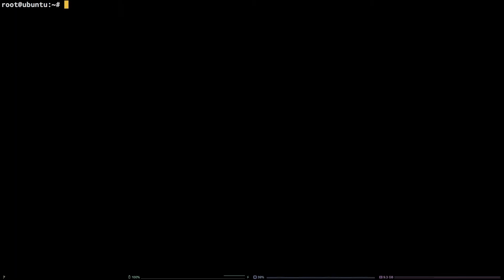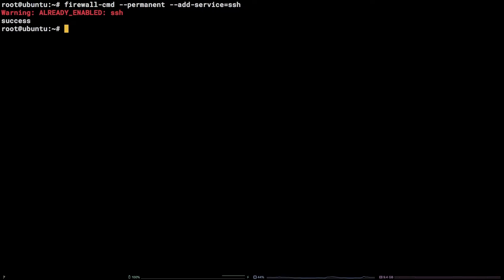Run the following command to open the default port for SSH. firewall-cmd --permanent --add-service equals SSH. This warning is normal because SSH is already enabled on this server.